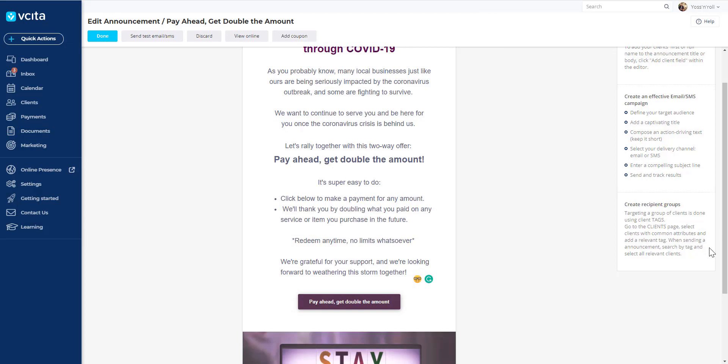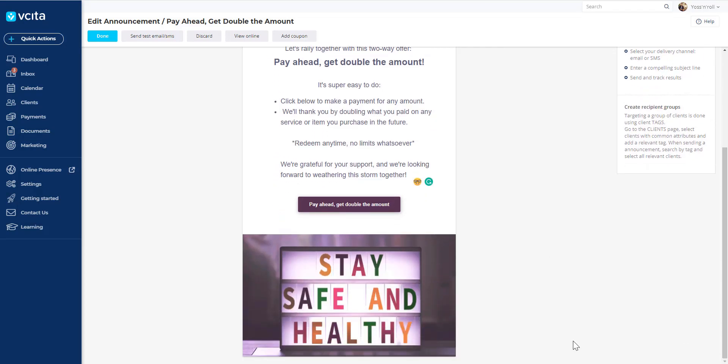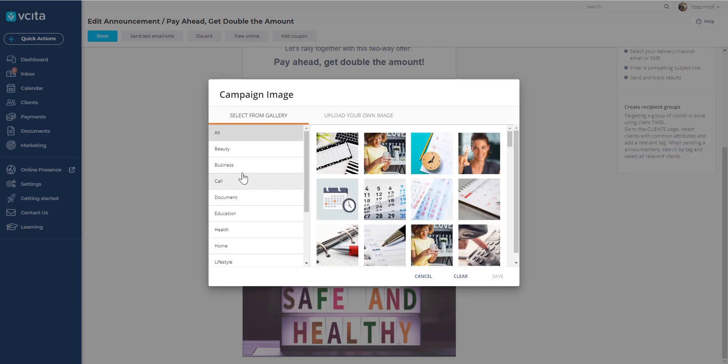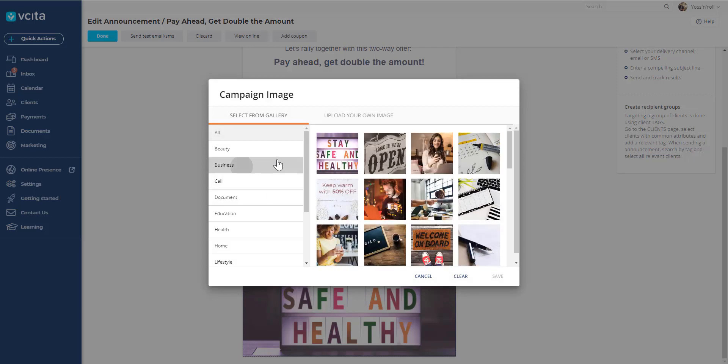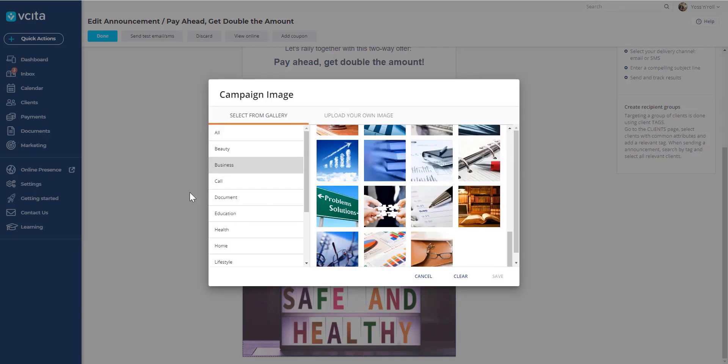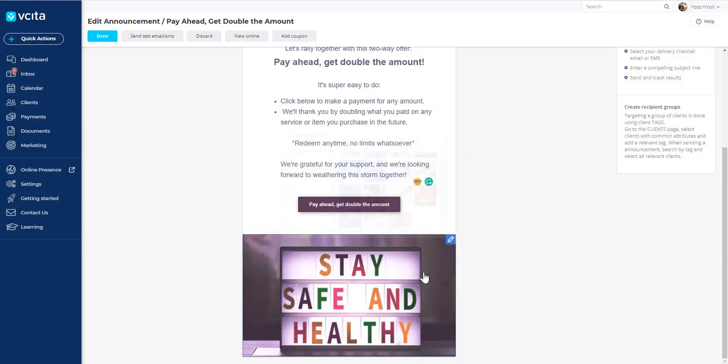You can also change the image. We put an image here, but we have a whole collection of different types of images. They're all royalty-free, so you can use whatever works best for your business at no additional cost.